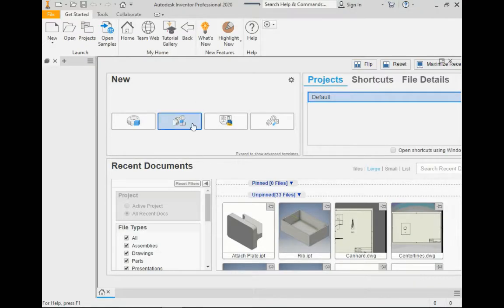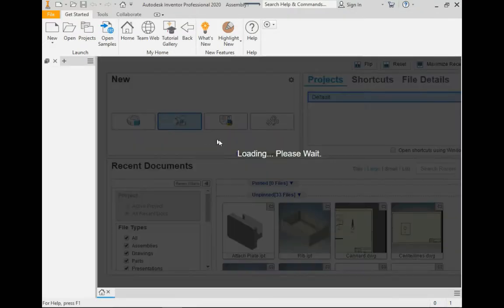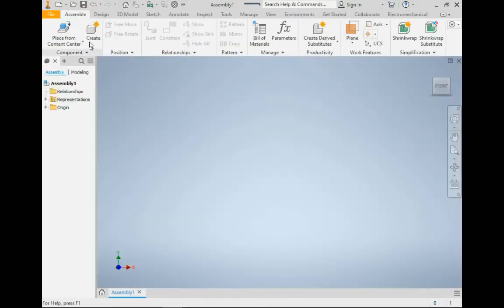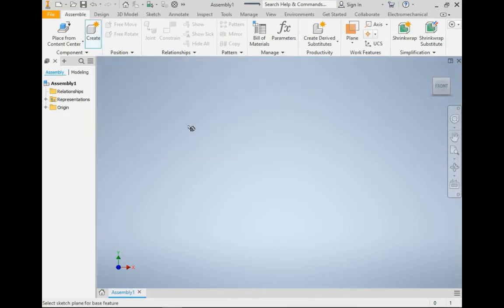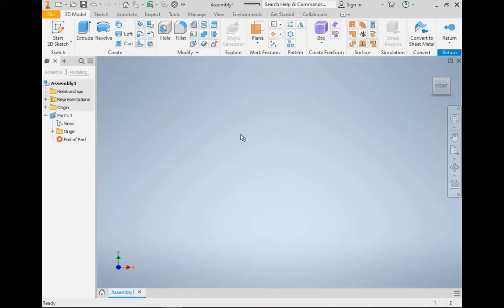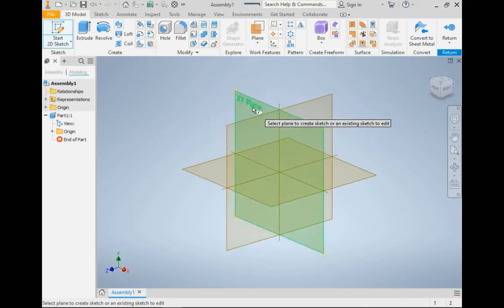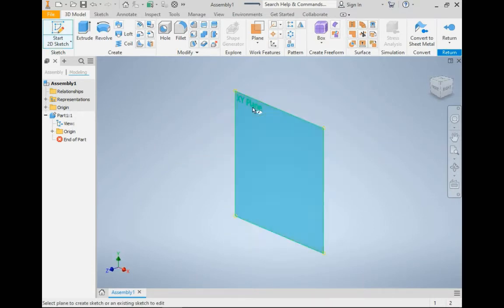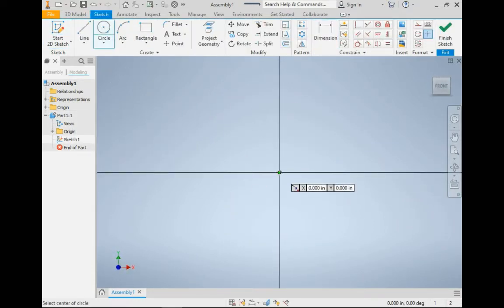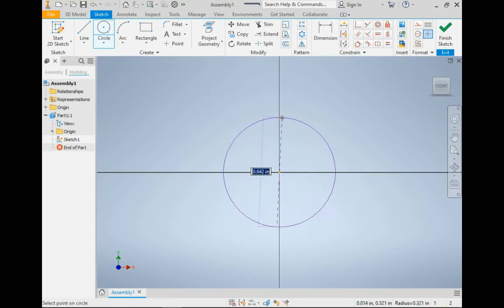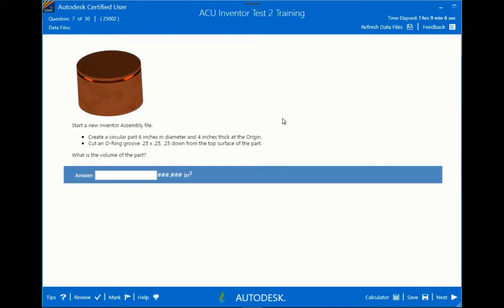All right, so new assembly. We're going to be creating a part. Start a 2D sketch. Doesn't really matter what plane. Start a circle from the origin. Got to do the origin because it tells you they're at the origin.